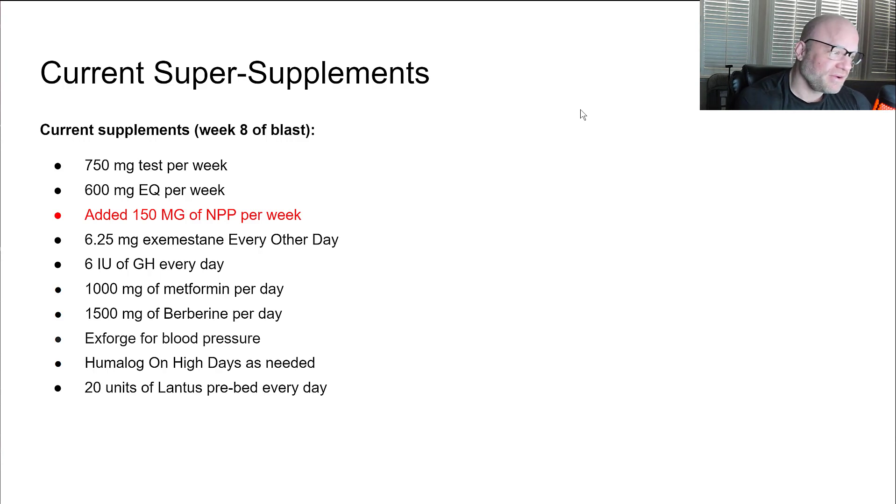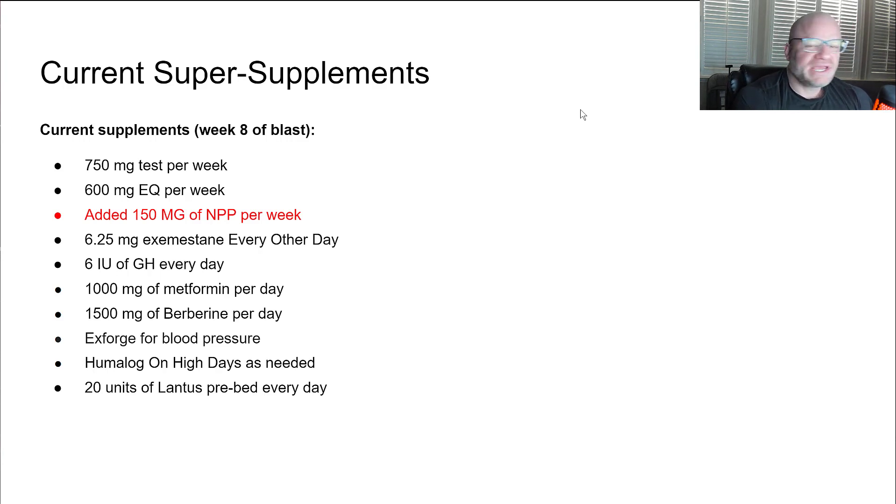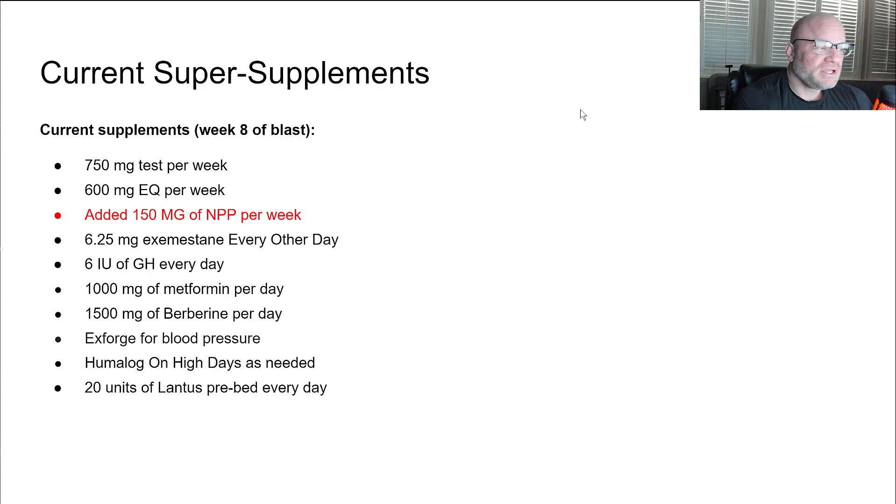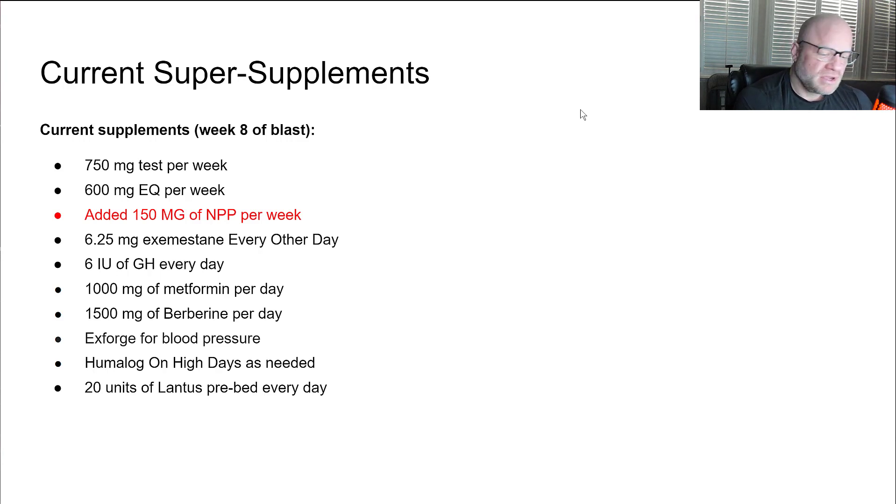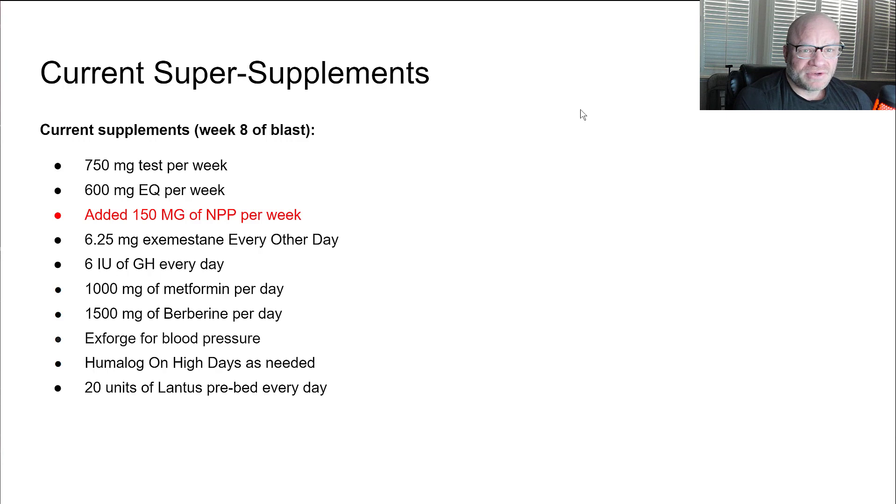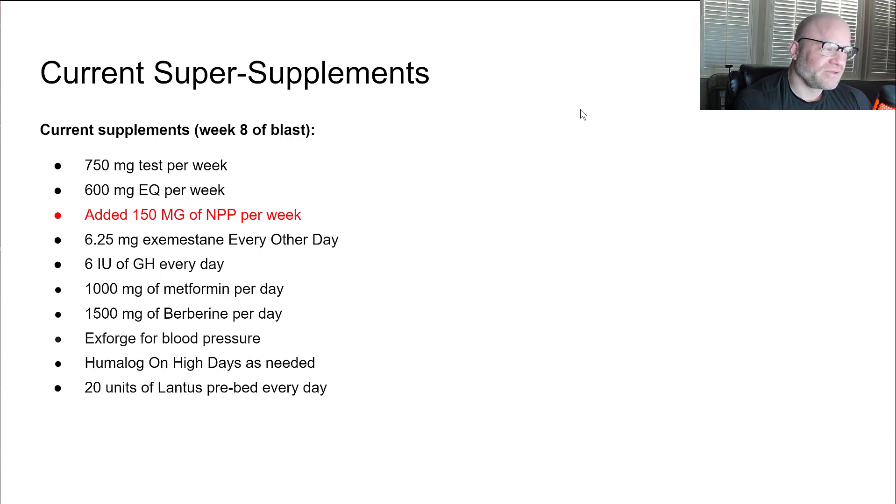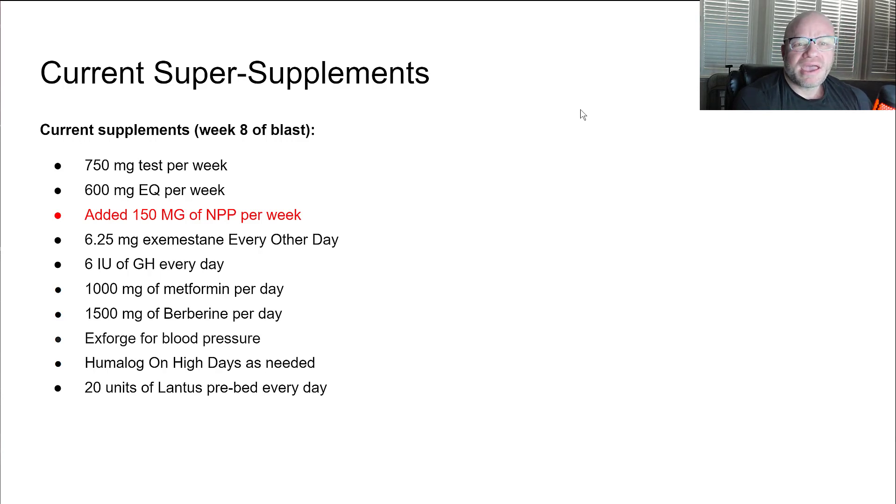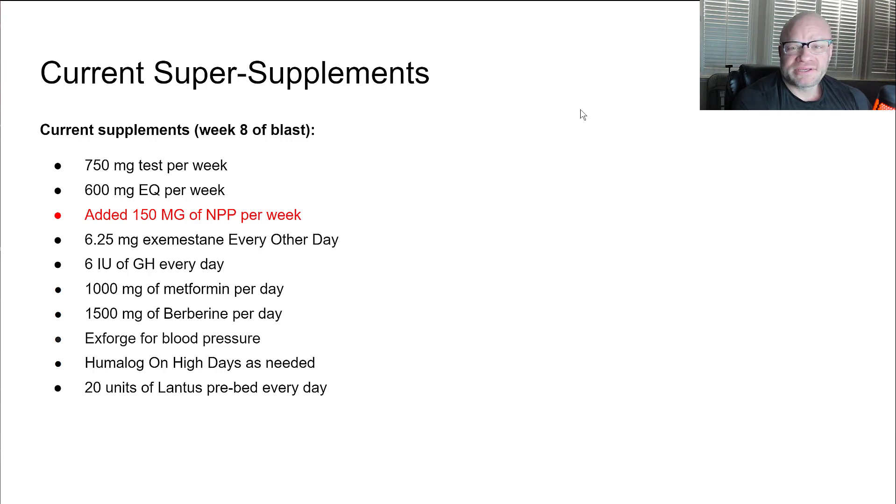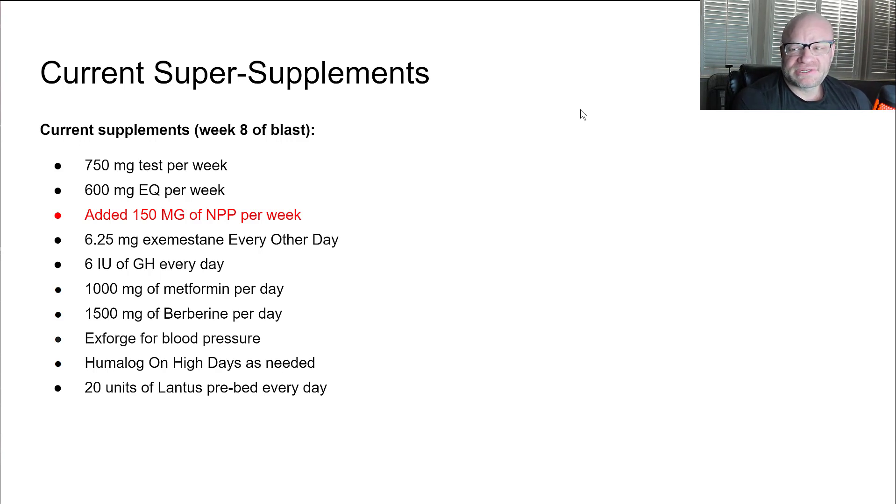I am taking 20 units of Lantus basal long-lasting insulin every night before bed. This is just to kind of get my pancreas a rest. I'm eating a ton of carbs. I don't really do it for the muscle building benefit. That's not why I'm taking it. I'm pounding a lot of carbs, I'm taking growth hormone. I'm trying to save my pancreas.